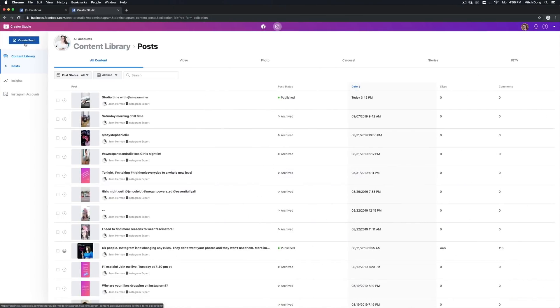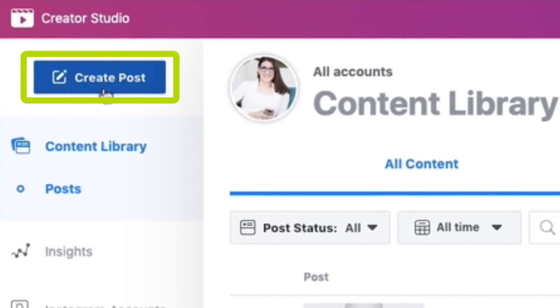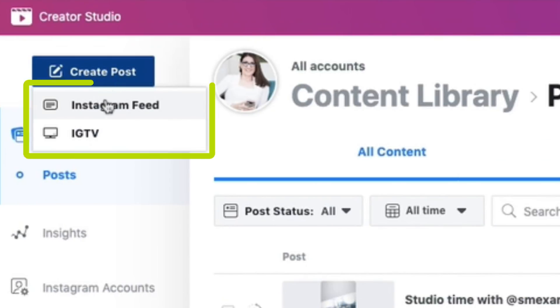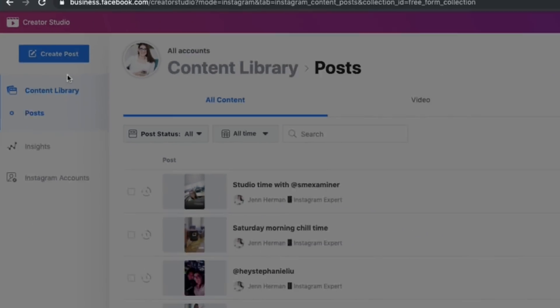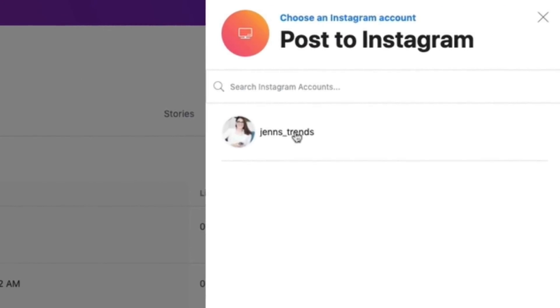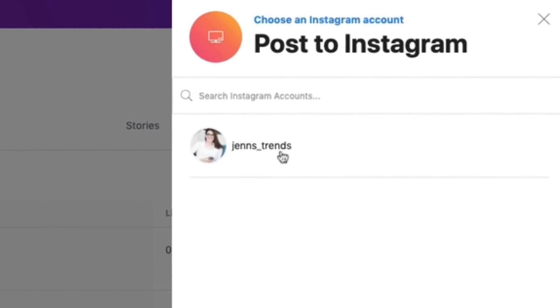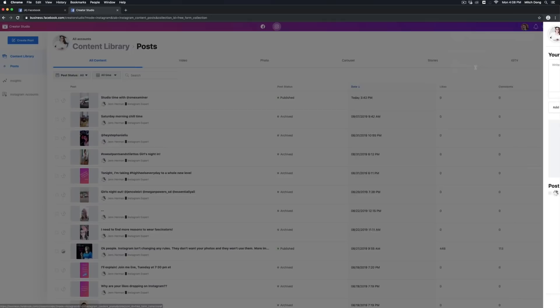To create a post, go to the left side of the screen where you see the big blue Create Post button and click on it. Instagram and Facebook love to change things, so it may look slightly different when you see this screen. When you click Create Post, you'll get two options: one for Instagram feed and one for IGTV. We're going to do a feed post, so click on Instagram Feed. A screen will pop up on the right-hand side for you to choose which Instagram account you want to post to — if you only have one account, you'll only have one to choose from.